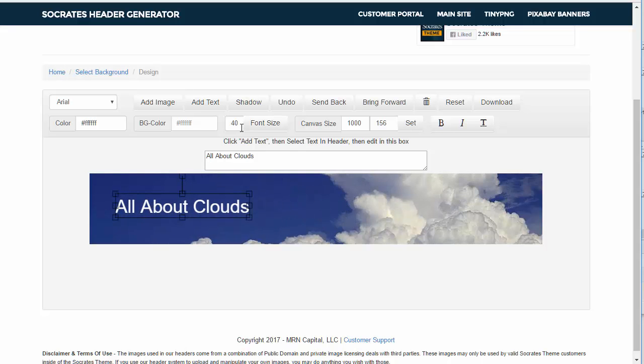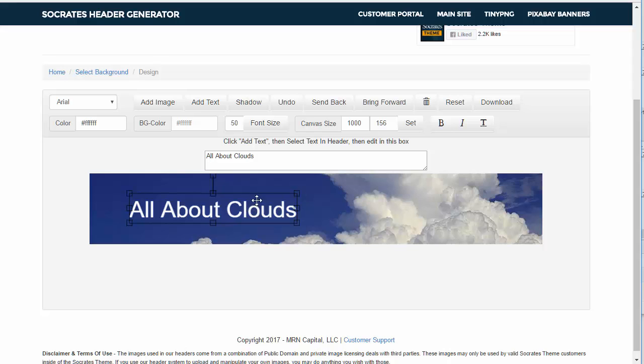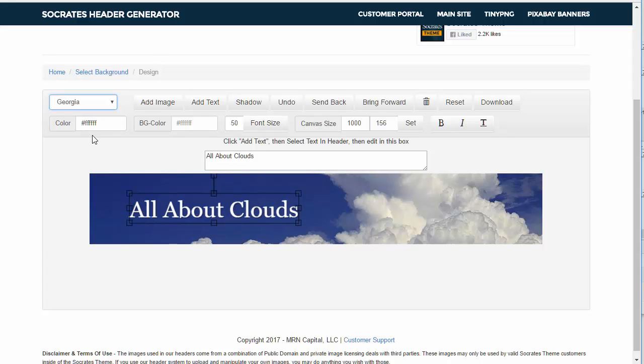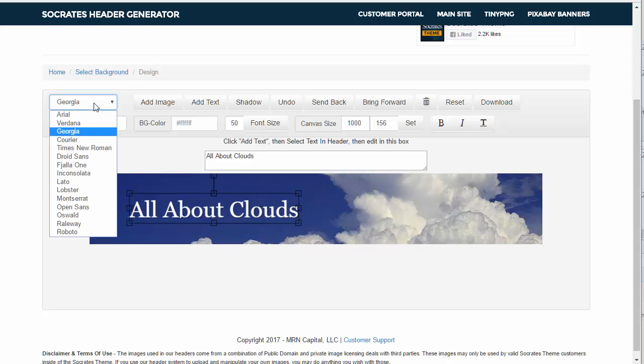You can change the font size. So if I want to change this to 50, I can change that to 50, it will increase. I can add a little shadow if I want to, a little shadow effect. I can change the font to all these different fonts.